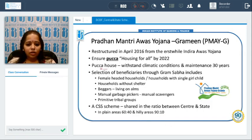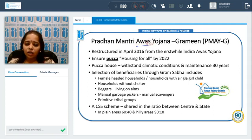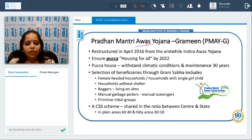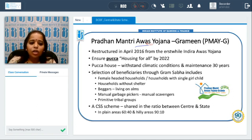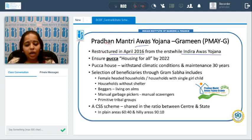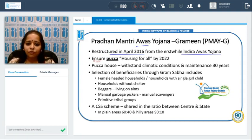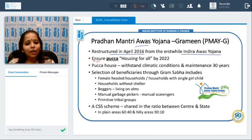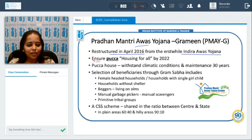The next important scheme is the Pradhan Mantri Awas Yojana – Grameen (PMAY-G). 'Awas' means house, so the objective is that everyone should have a proper shelter — a basic need. This scheme was restructured in April 2016 and was earlier called Indira Awas Yojana. It aims to ensure that every person has a pucca house by 2022. A pucca house means a good, robust house that can withstand natural calamities.